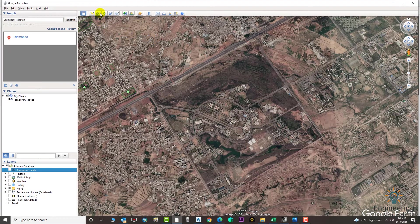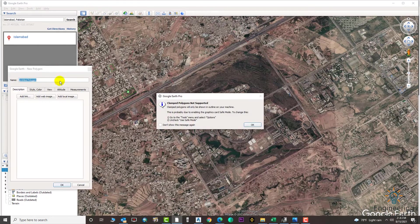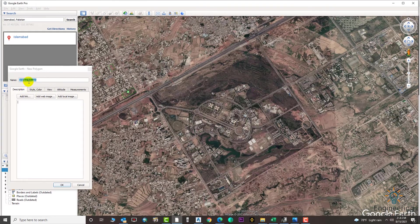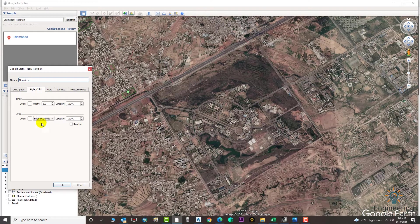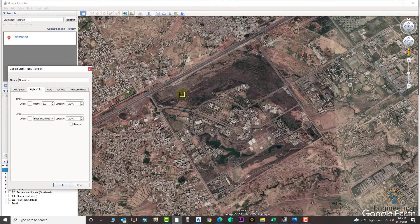Now we will go to the polygon option directly. We will add the polygon and enter a name if you want. From here you can select options — if you need a filled polygon or if you need only line borders, you can select it from here.